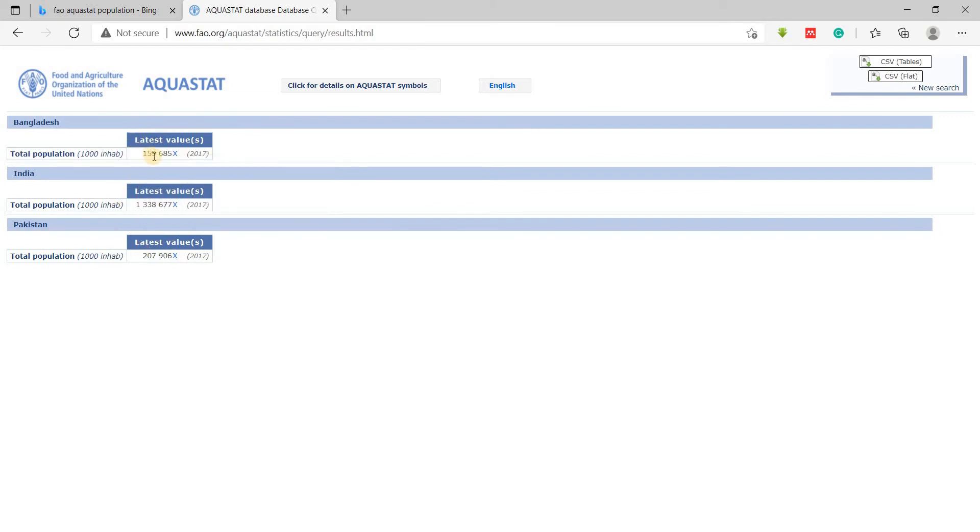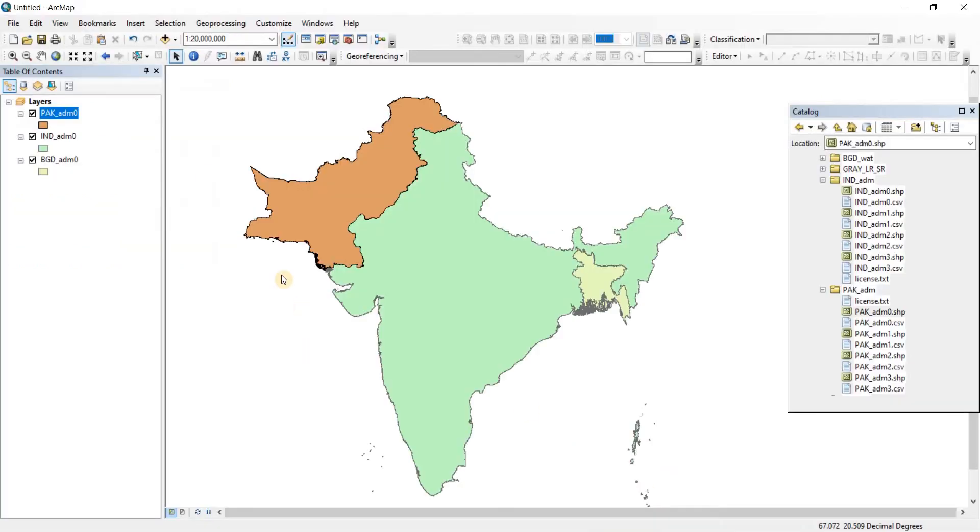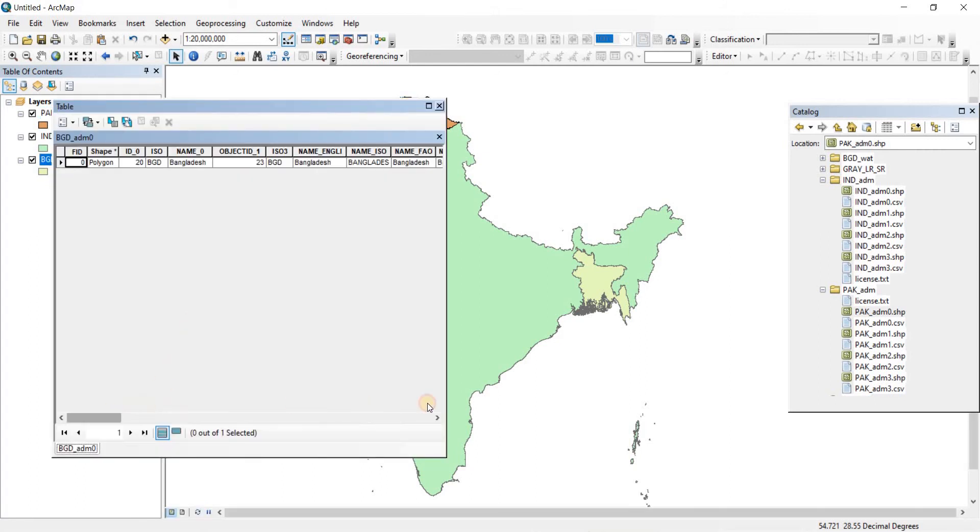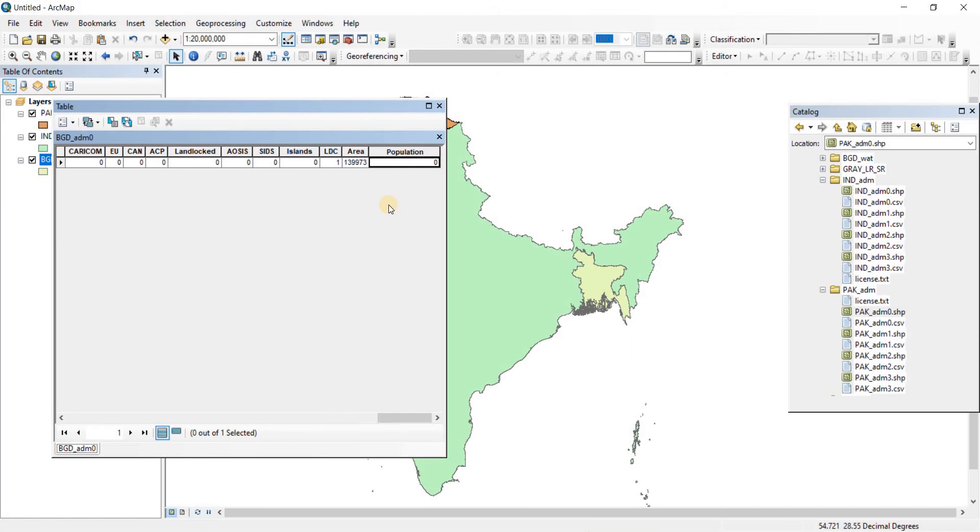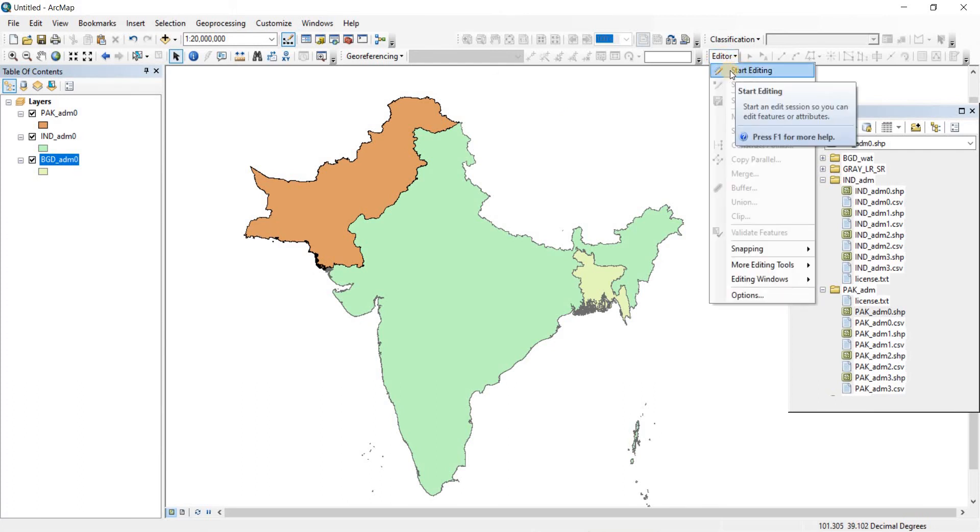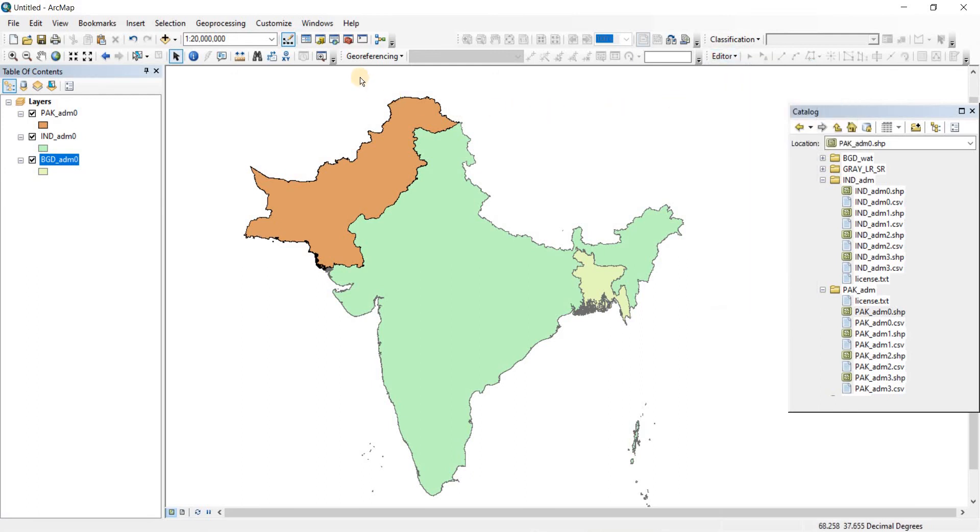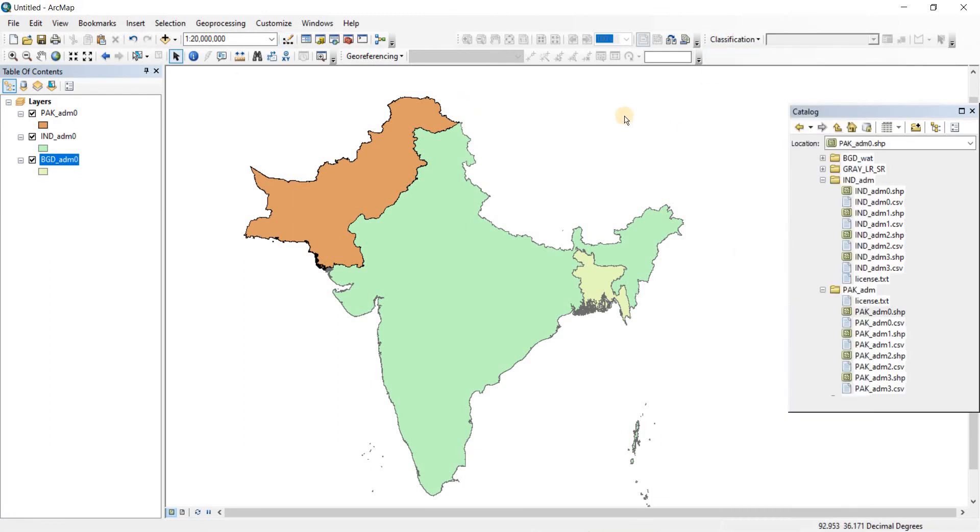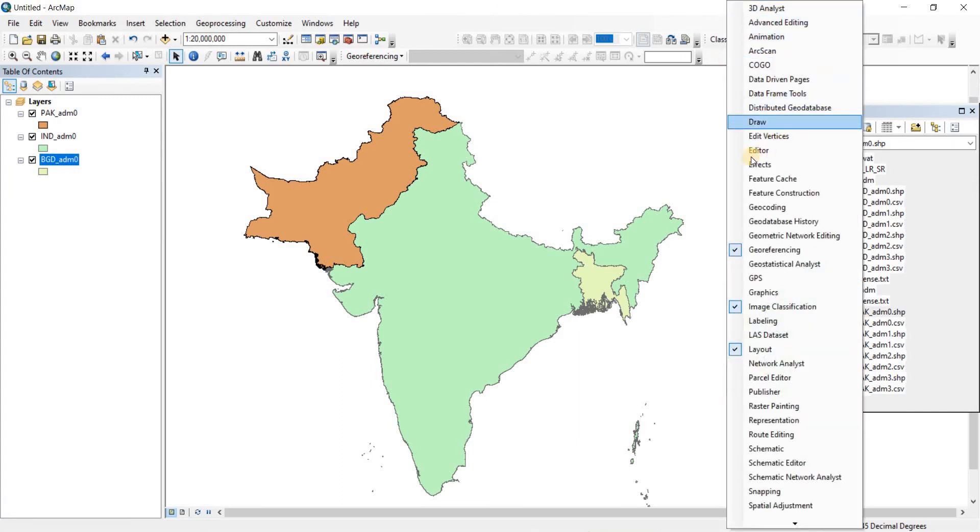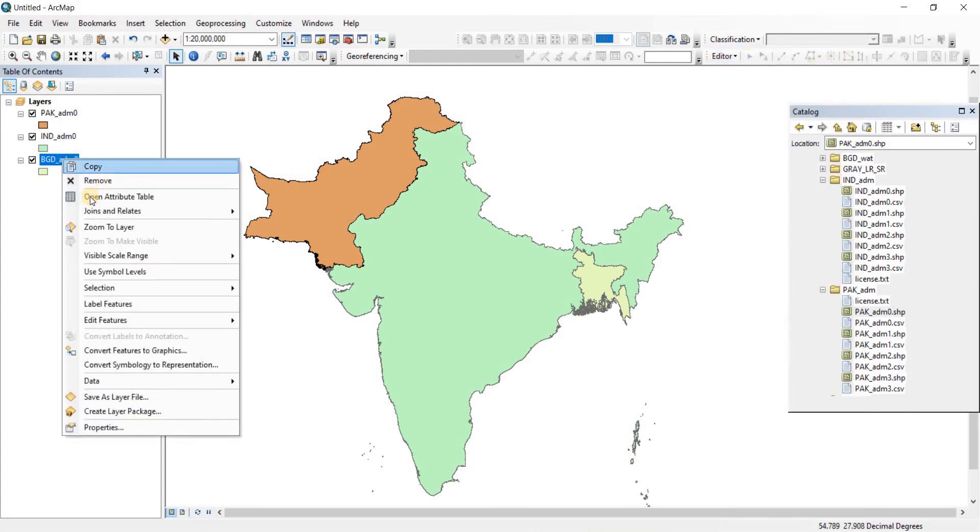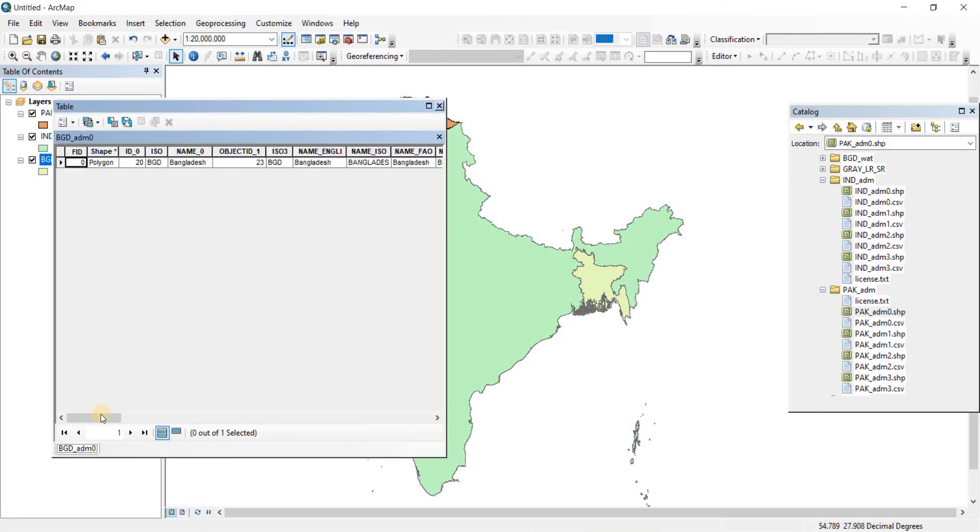To input that, right-click on this and go to Open Attributes Table. You see that you cannot write in anything or put anything here. So how can you put it in? You need to go to the editor and click on Start Editing to edit your attributes table. When you are new to QGIS and installed it for the first time, you will not have the editor tab here. To bring the editor, go up and right-click anywhere on a blank space, then look for editor and check it on, and it will pop up right here.